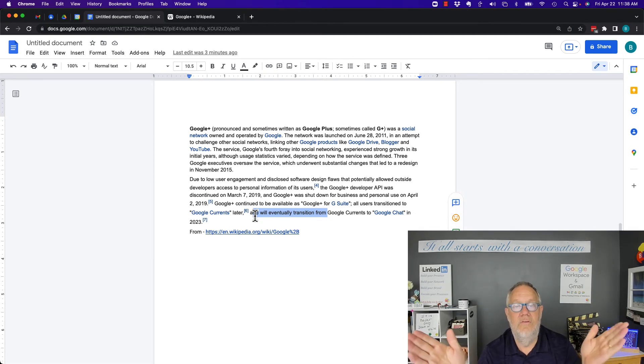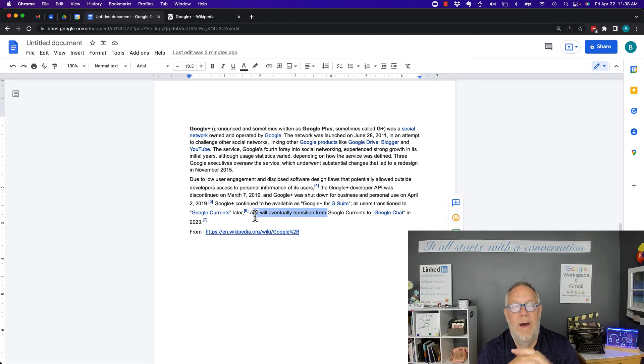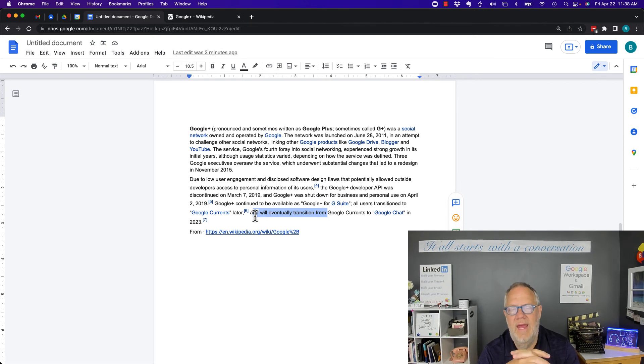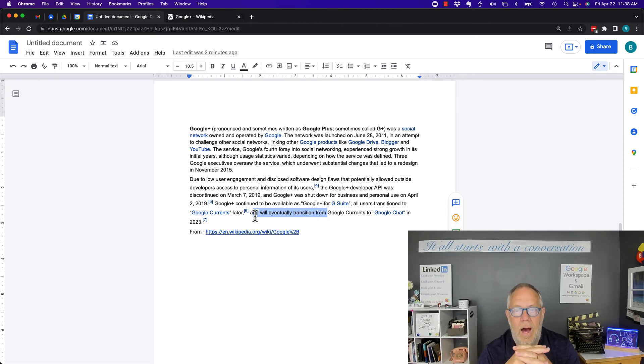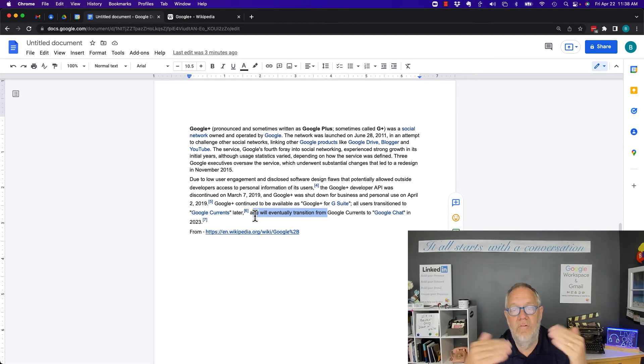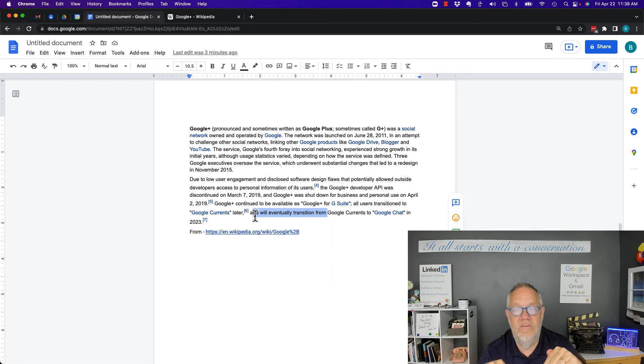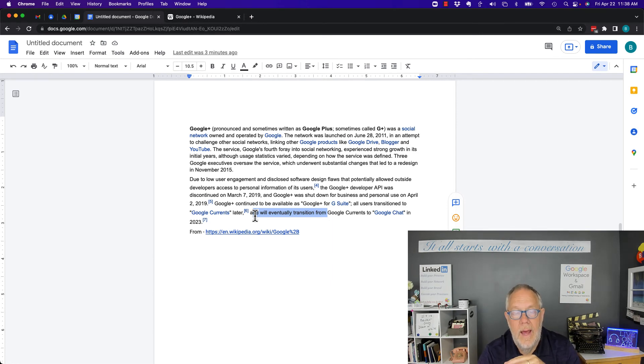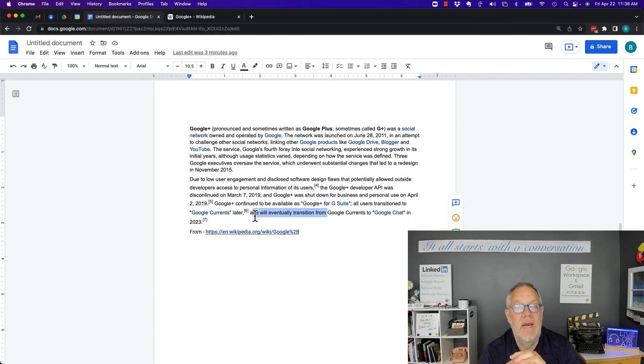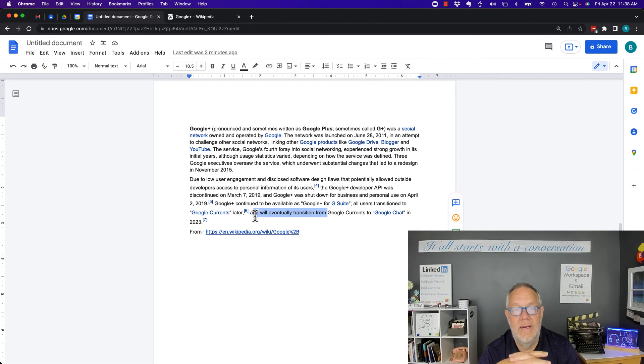So bottom line is how can I find my Google Plus URL? You can't. It doesn't exist. And because right now it's been repositioned as Google Currents, within about a year it's going to go away completely. So that's the answer to the question.